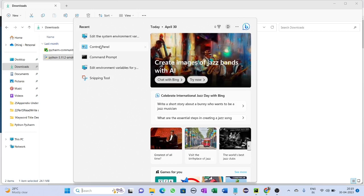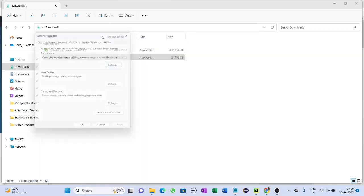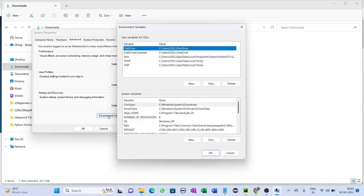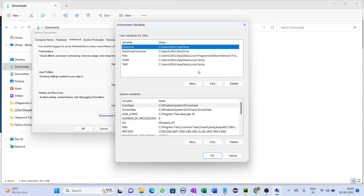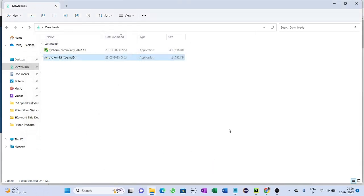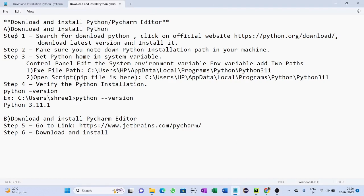Go to Control Panel, then edit the system environment variables, then go to Environment Variables. Here you can add new entries and paste the two file paths. This completes the process of downloading, installing, and setting the Python home path variables.